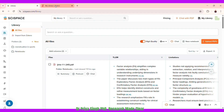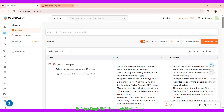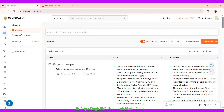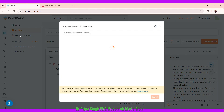Instead of uploading papers one by one — saving the PDFs to your desktop and uploading them individually — you can simply keep saving everything in Zotero and then directly import your work from Zotero. Once I click 'Import from Zotero,' you can see the options available.